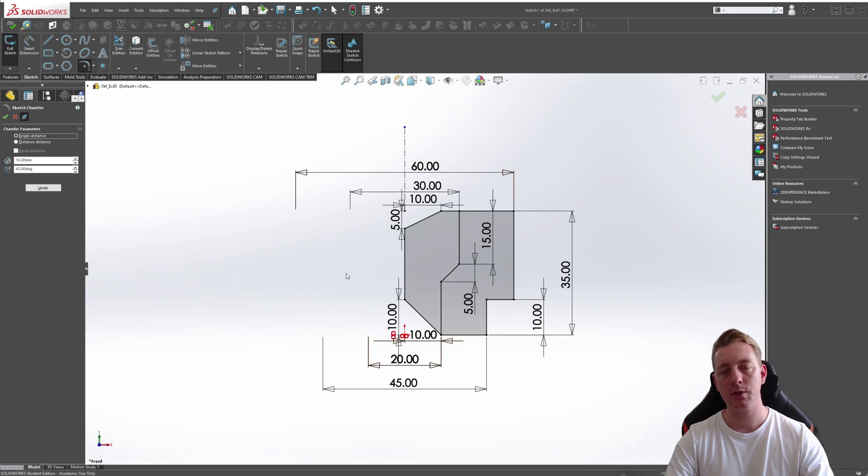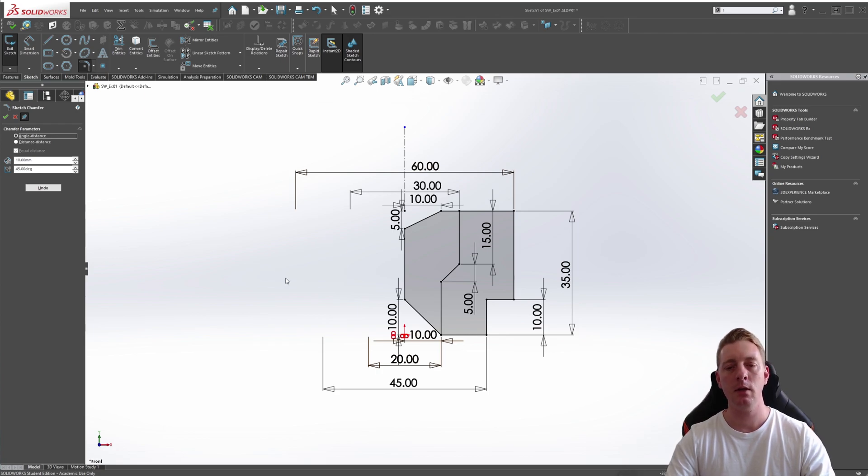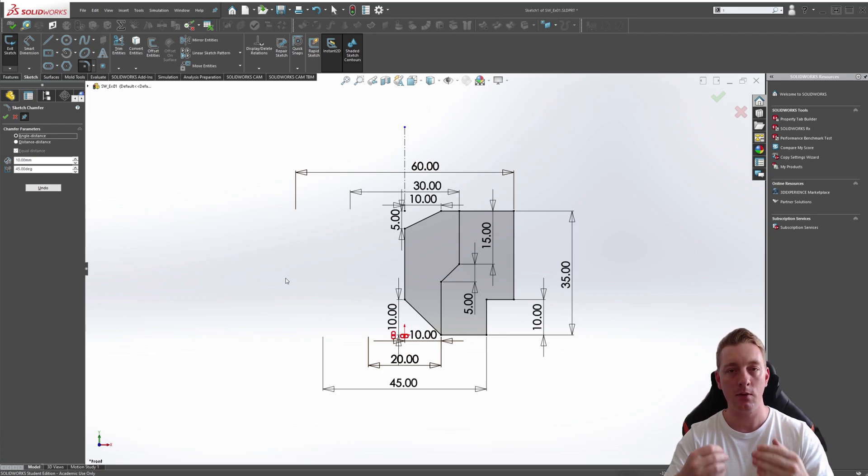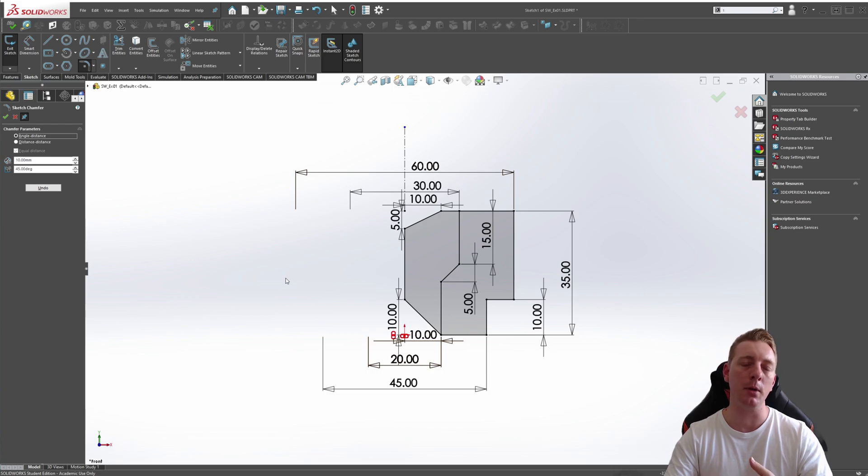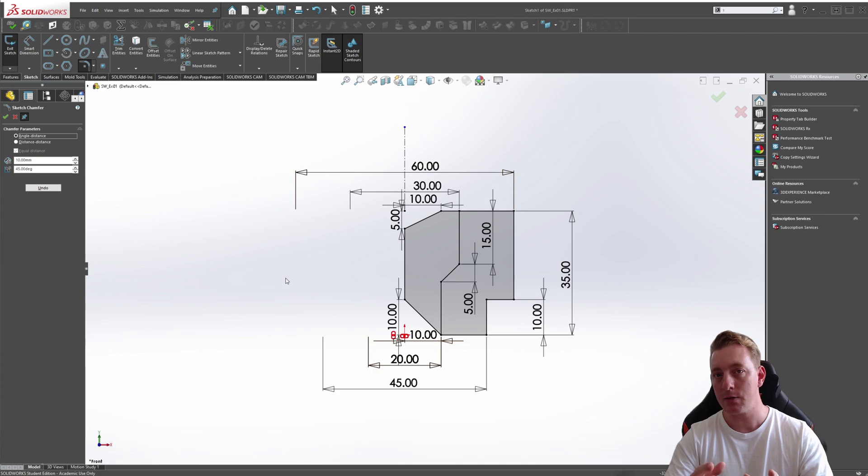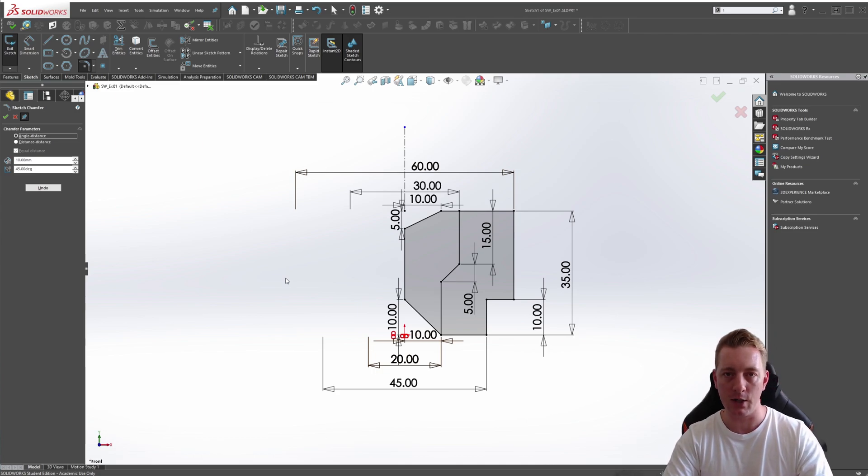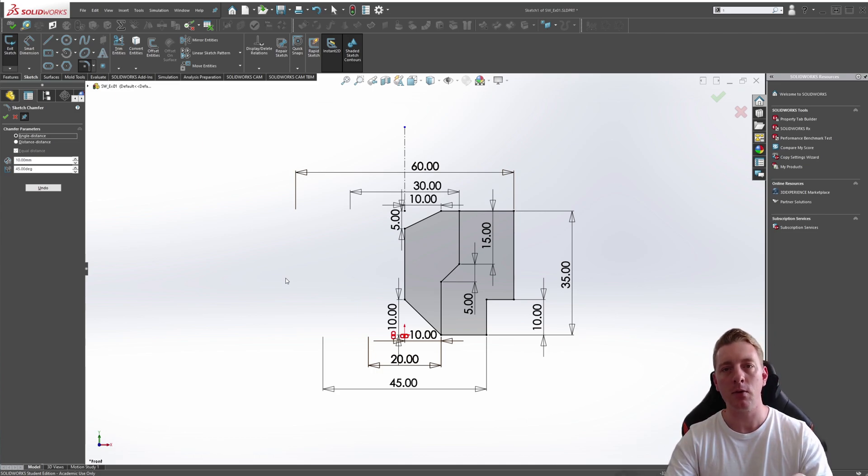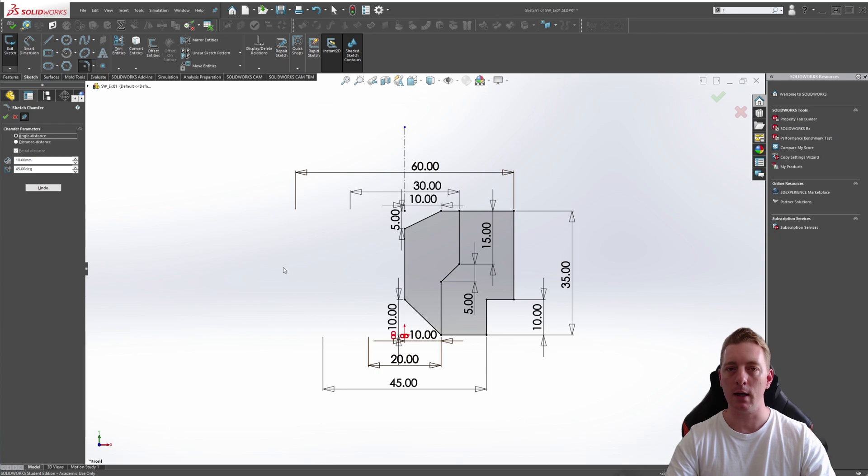And that's it. That's sketch fillets and sketch chamfers. Very easy. You can either do these in the sketching environment, but you can also apply radiuses or fillets and chamfers to 3D solids, but that will be covered in another chapter. This just covers the sketching side of fillets and chamfers.